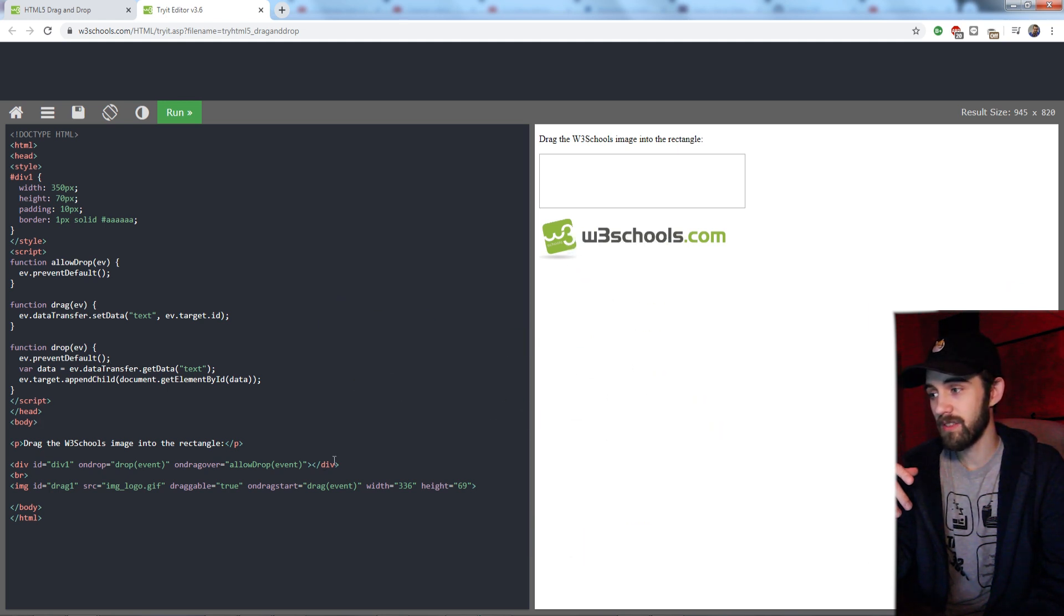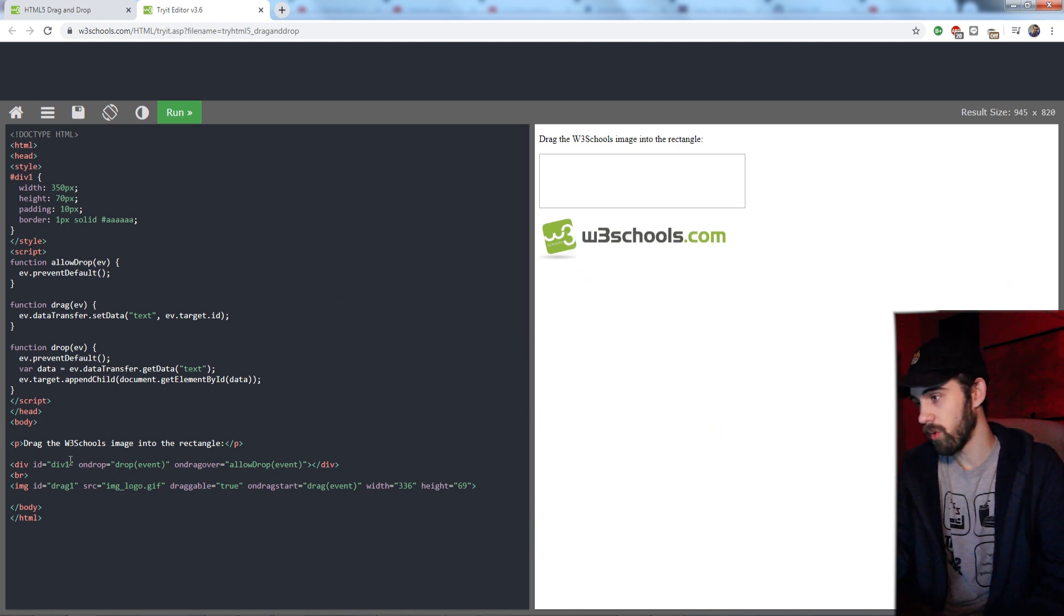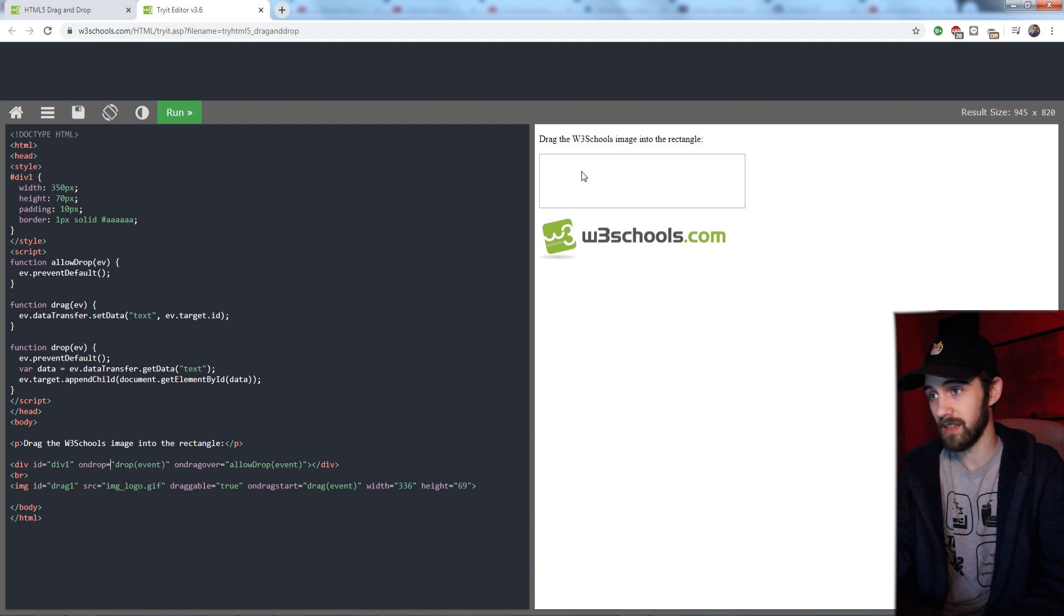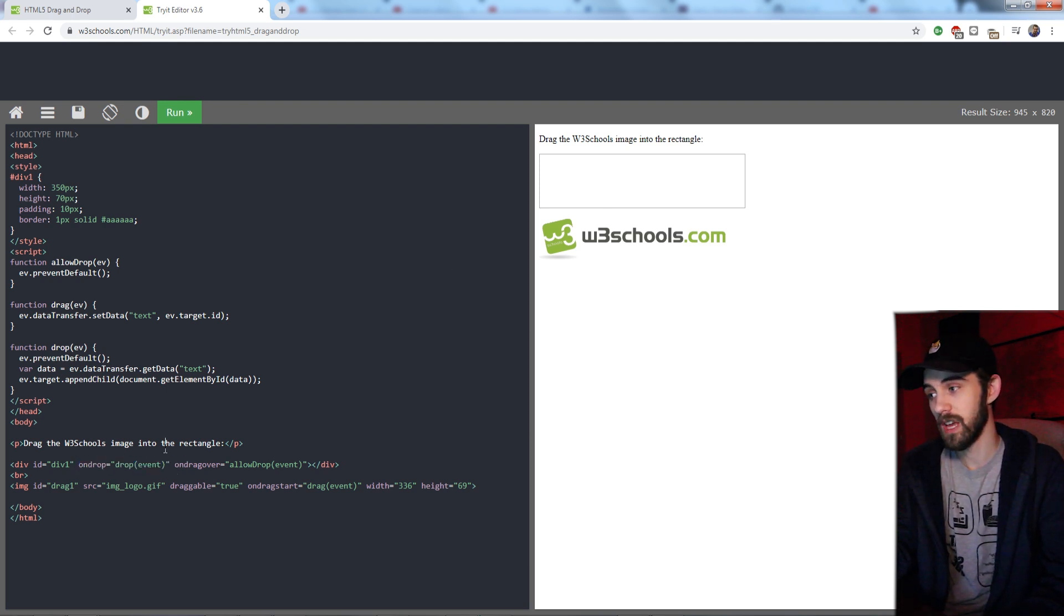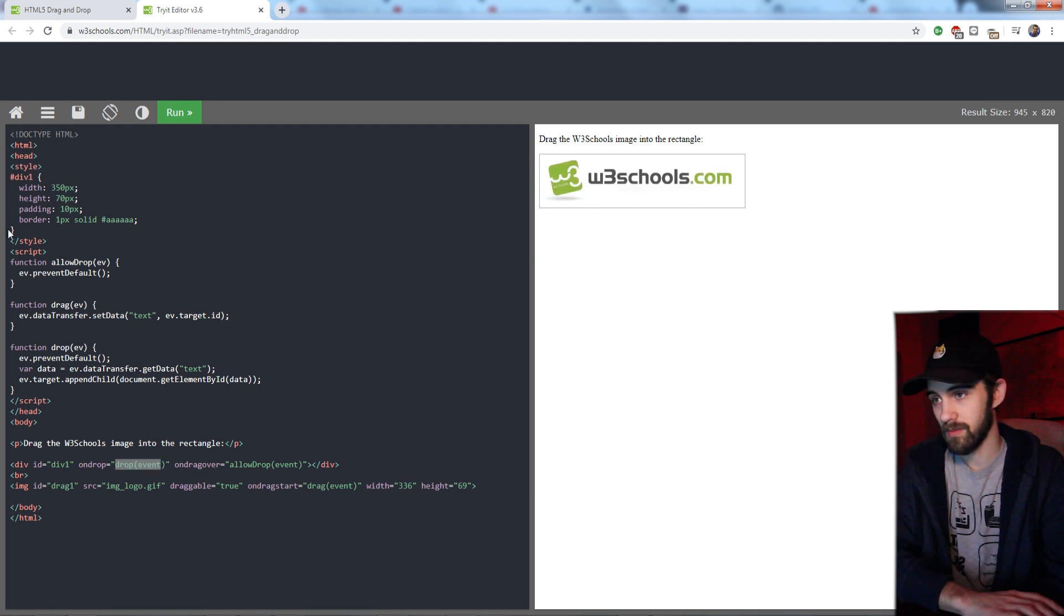And then the event that receives the drag or the drop is the text box here. So it has the onDrop property. And when you drop it, it runs a function. So if we drop it, it then pops the image in here.